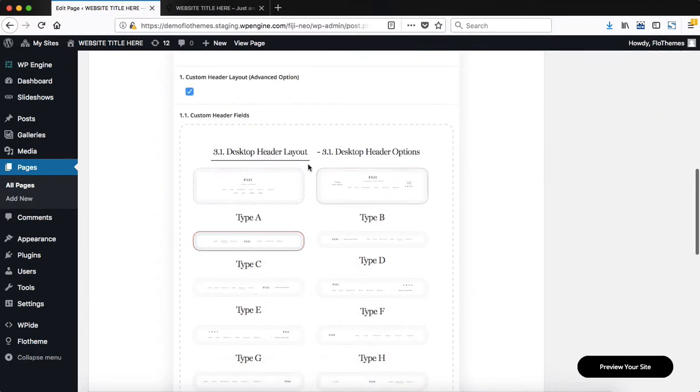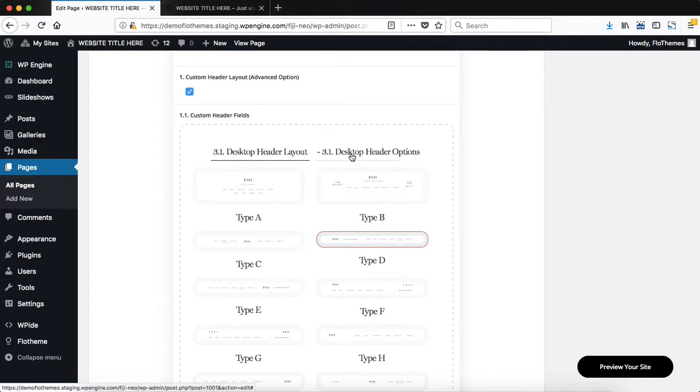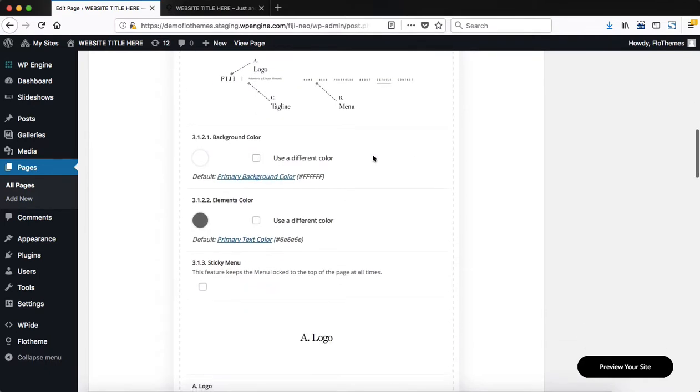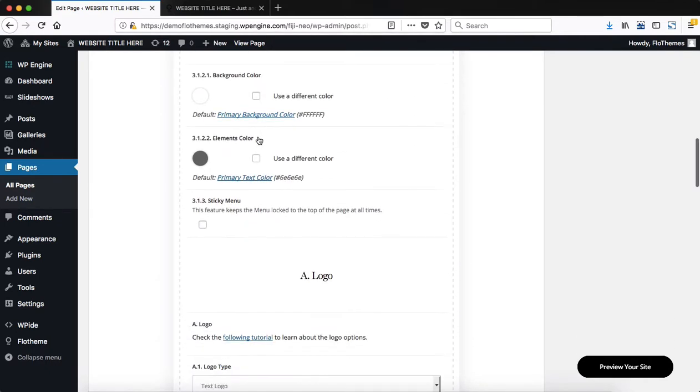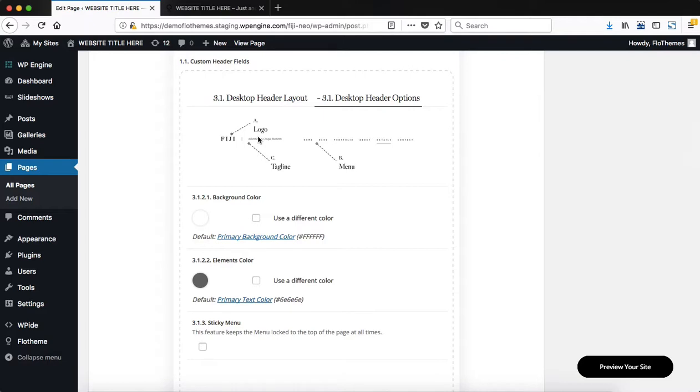Here we have two tabs. We have the option to first of all select a different type of layout for our header, and then we'll click on desktop header options, and in the following section we can make adjustments to the previously chosen layout.